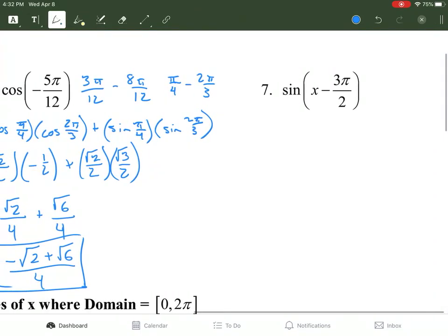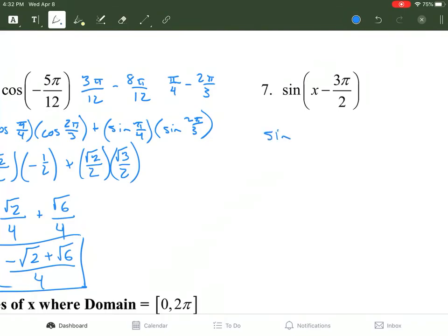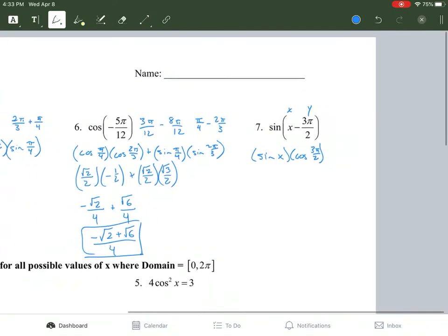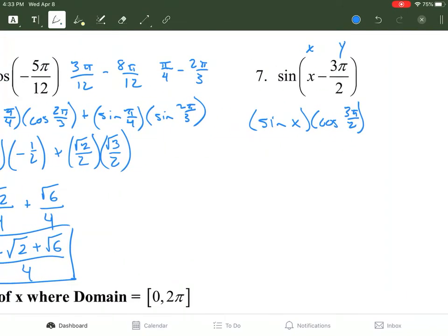For number 7, the nice thing is we don't have to find two terms that add or subtract to something else, because these are already our two terms. We're doing sine with a minus for sum and difference. Using the formula, this is the x term and 3π/2 is the y term, so we get sine of x times cosine of 3π/2.